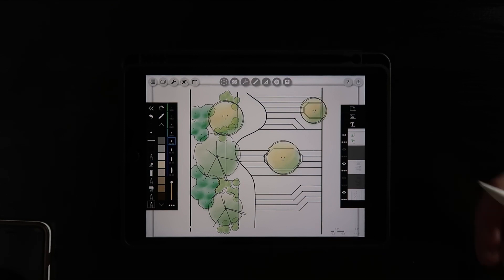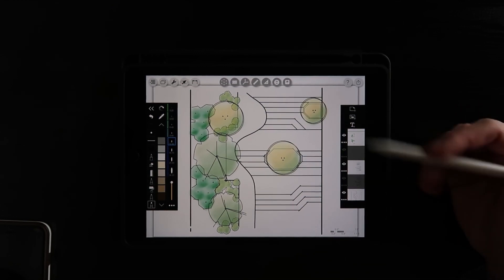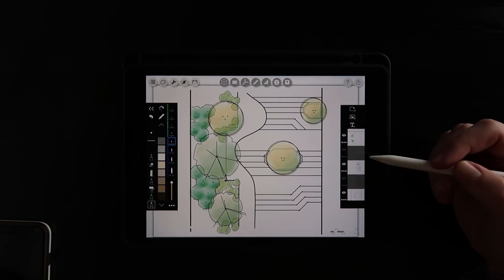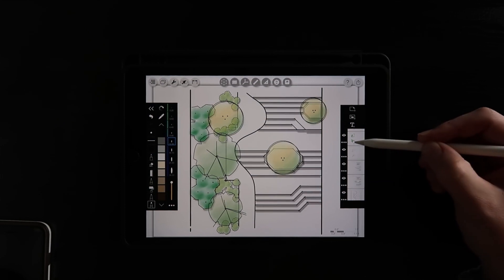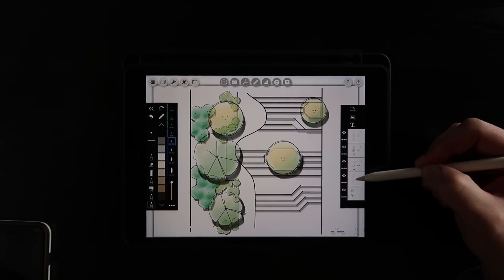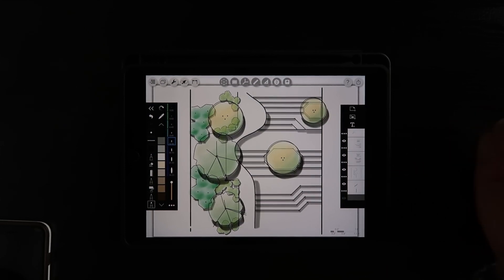You can see the difference it makes in how it looks, not even close to complete here. And as you turn your shadows back on, it starts to bring a little bit more life to the drawing.